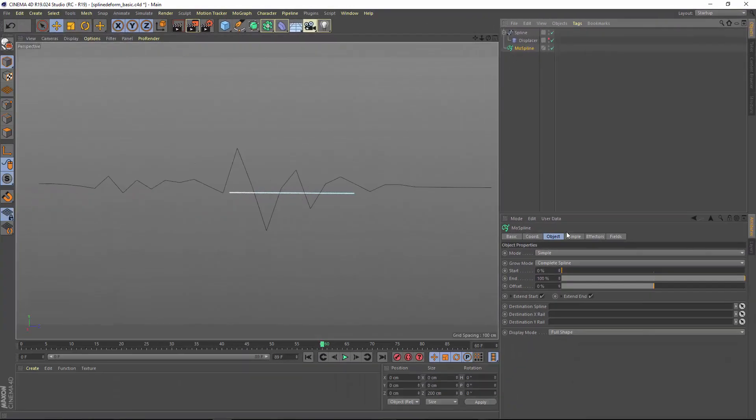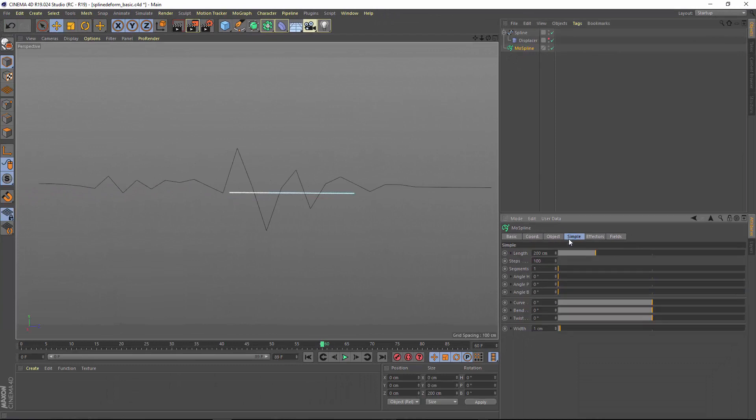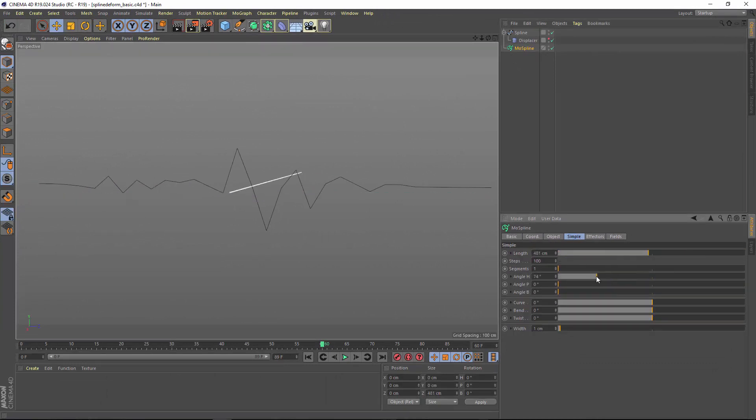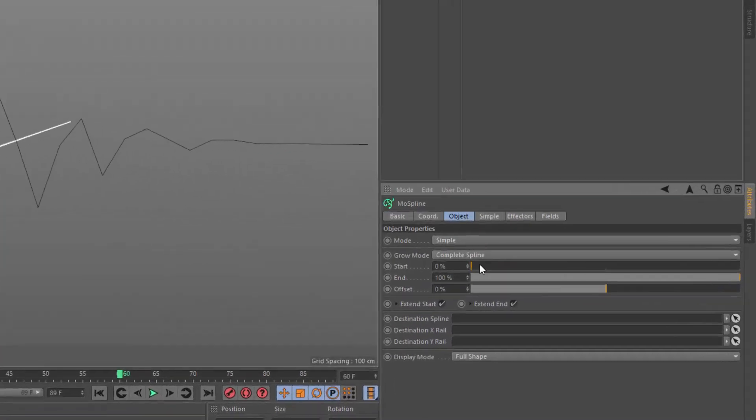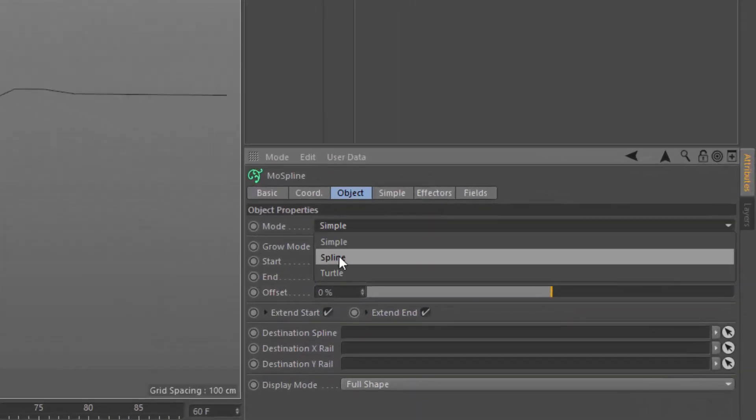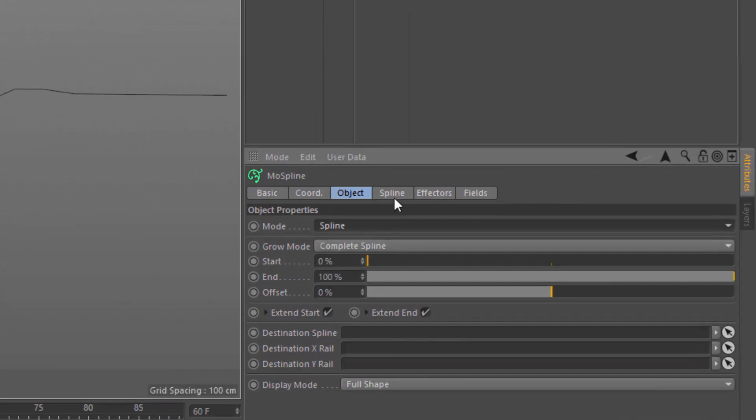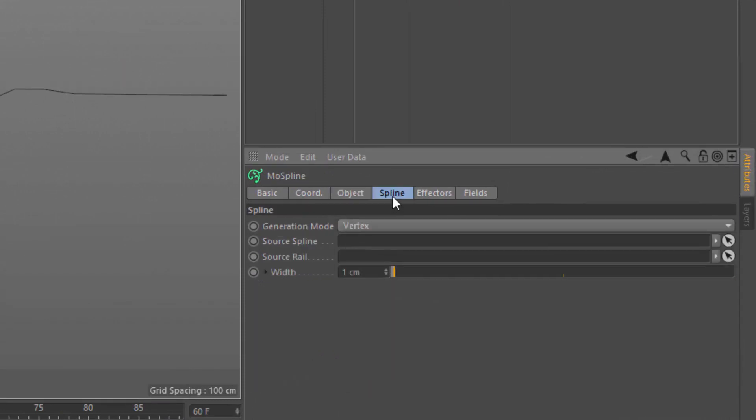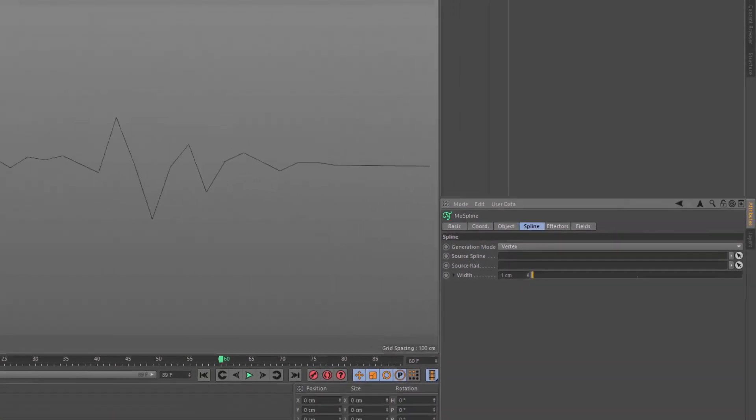The default simple mode of the most spline creates a straight line that you can adjust with various parameters. But we're instead going to jump out of the simple mode and into the spline mode. This mode allows you to drag a spline in and act upon it.